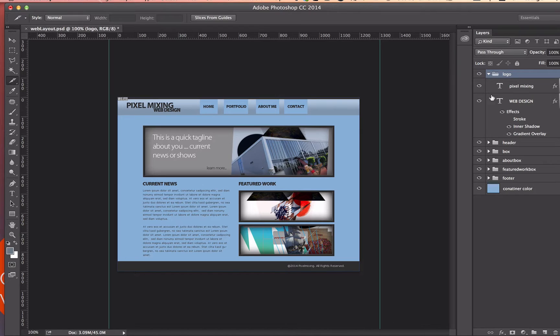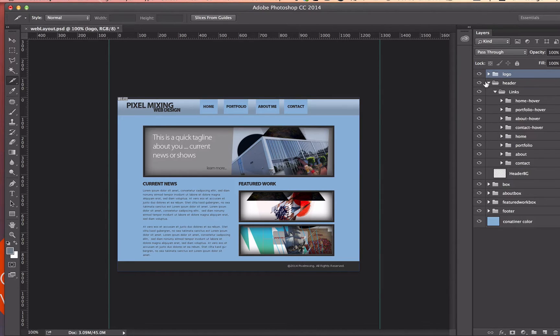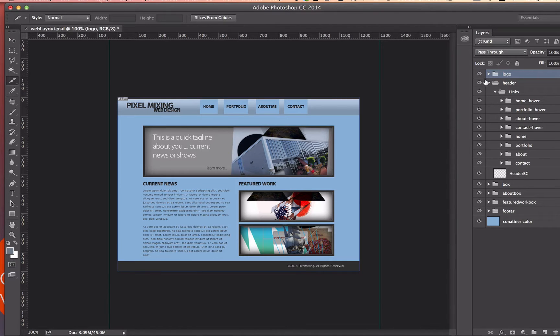So for my logo, if I open this up, you can see that I've got two text layers there and so on. In my header, you can see that I have my links and then I've got the background.